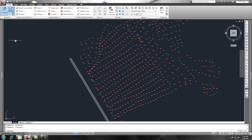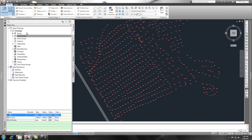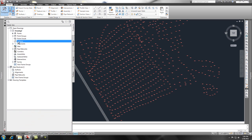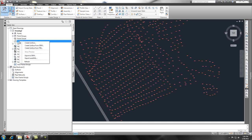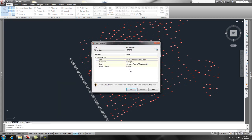So if I go over to my home ribbon and my tool space, my tool space is open, go to my prospector tab and go to the surface, right here to surface. If you right click, you'll see create surface and this dialog shows up and we give it a name. Let's just give it a name of existing, or some people say EG, existing ground.